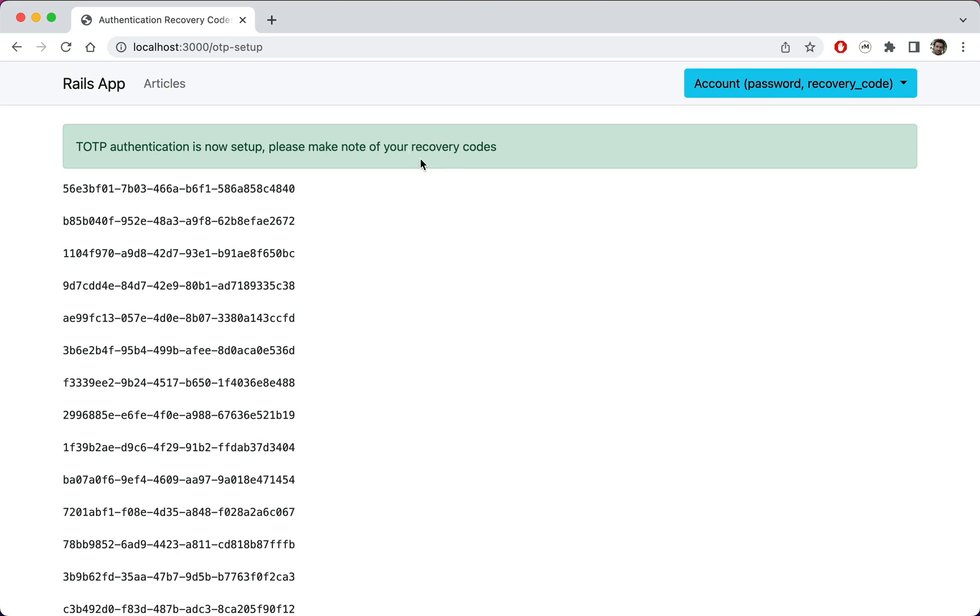And there is our flash message. We also see that the recovery codes are now UUIDs. Let's now improve the design of this page.